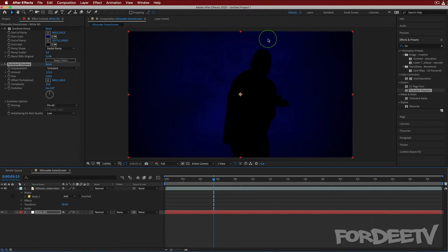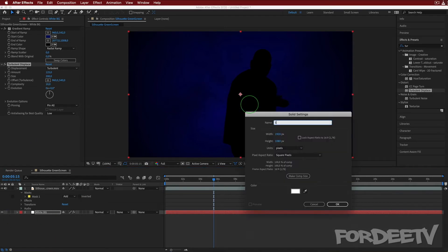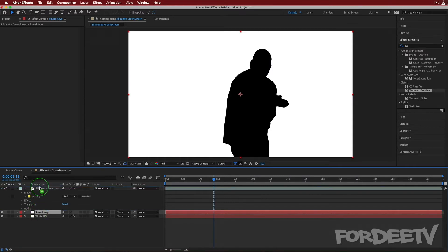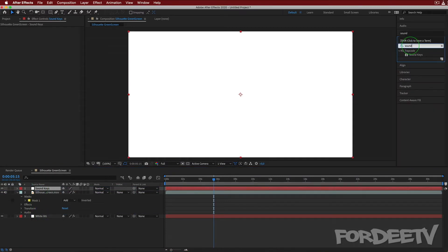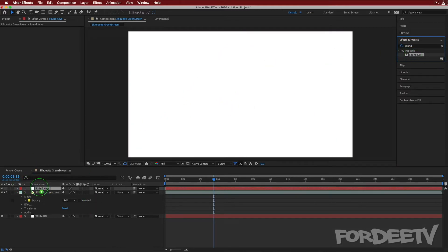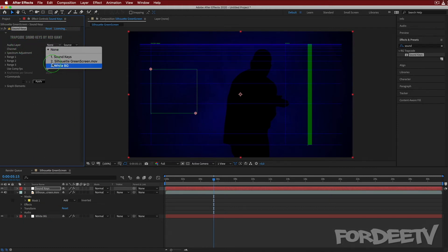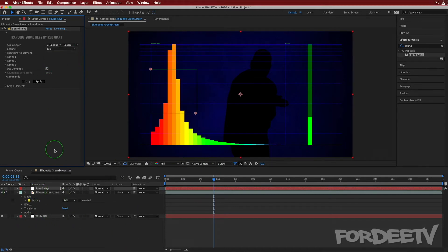The next step — I said, why don't we animate some stuff behind me? The first thing I did is create a new layer: New > Solid. We'll call this 'sound keys.' This Sound Keys layer — we'll bring it to the top. Sound Keys is a plugin by Trapcode from Red Giant. If you drop it onto the new solid layer it becomes an effect. The first thing we have to do is tell it what layer the audio is coming from — switch from None to the green screen movie, because we're going to use the audio in that movie file.